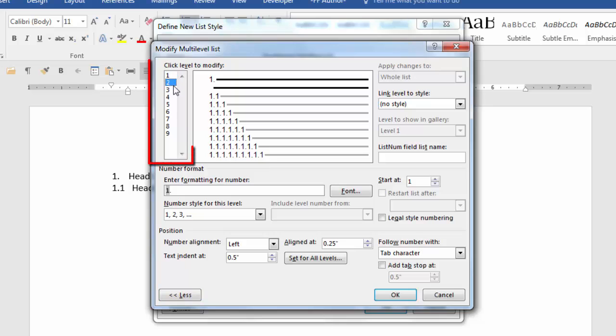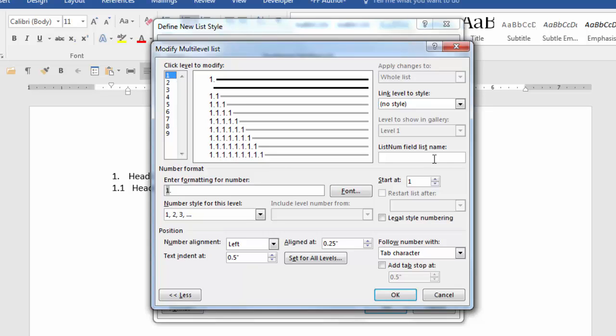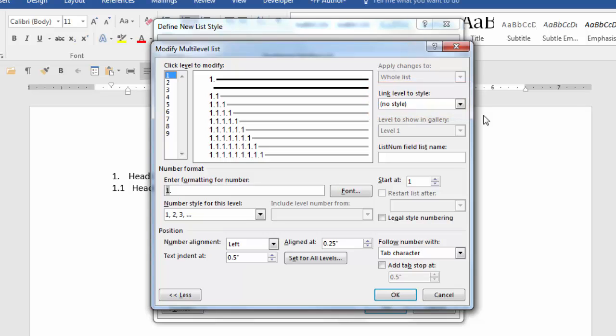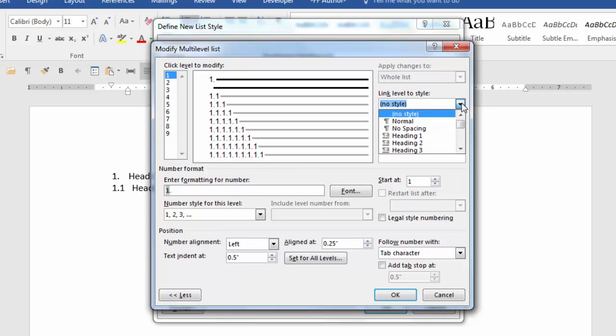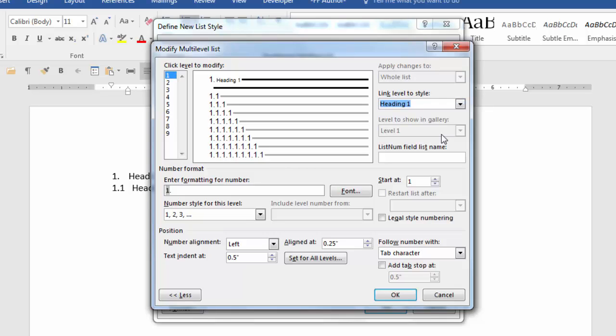As you can see there are nine different levels. We're going to start with level one. We're going to define and format the characteristics of level one. The first thing we want to do is go over to this field link level to style. Click the down arrow and scroll down to heading one. You don't want to skip this step because it's very important that you link level one to heading one.